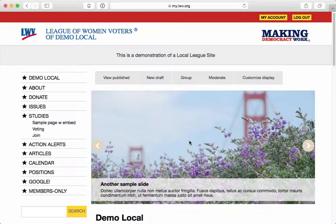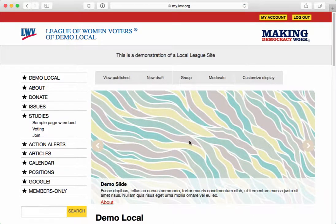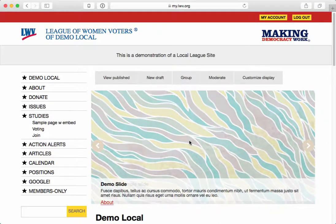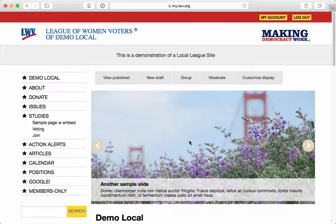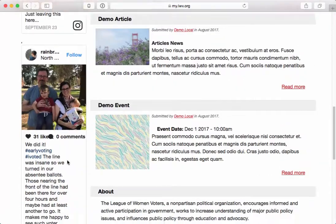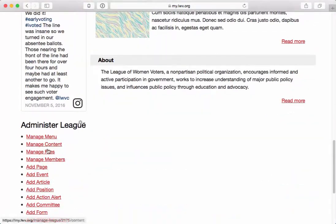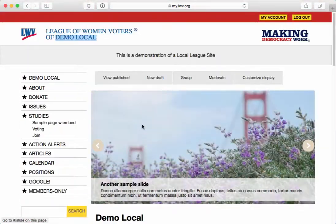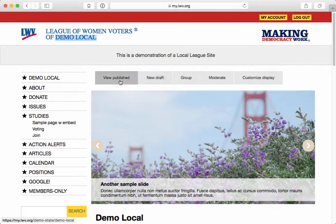In this video, we're going to take a look at setting content to be members-only content. Right now, I'm logged in as the administrator of the Demo Local League. This means that I have administrative privileges — I have a menu down here, access to my account up here, and these tabs to be able to edit the content.